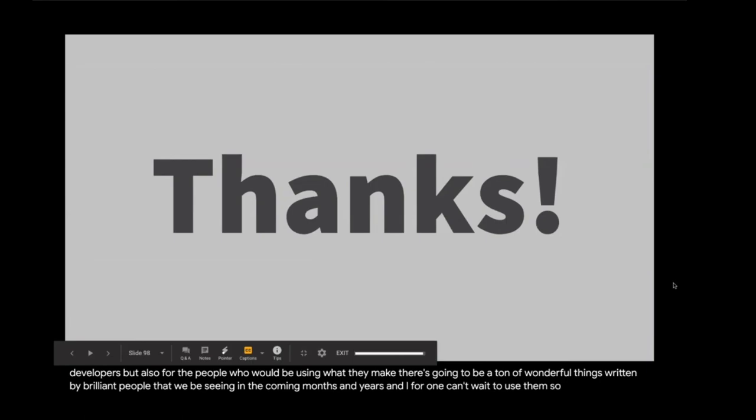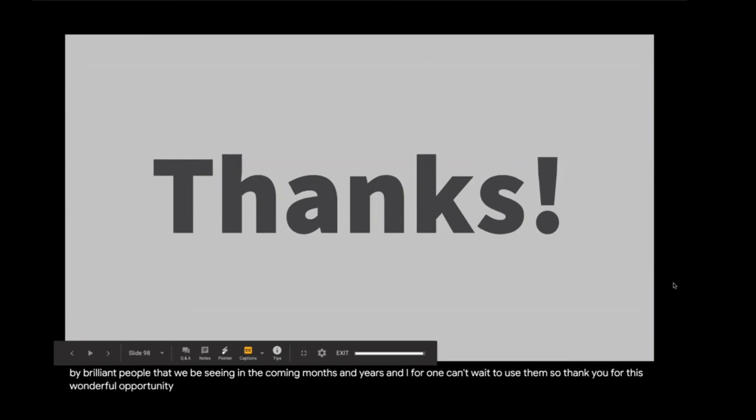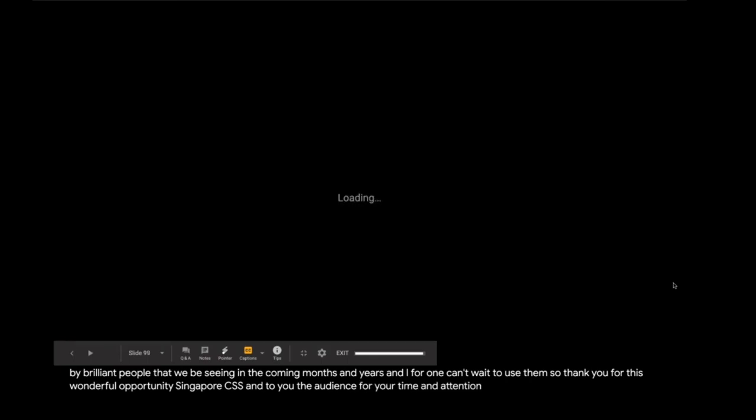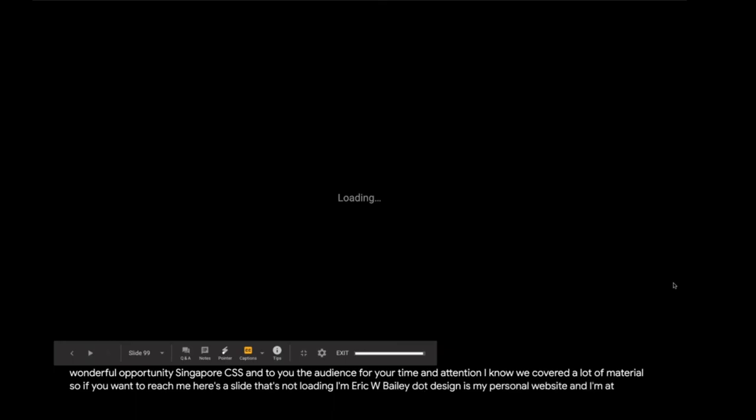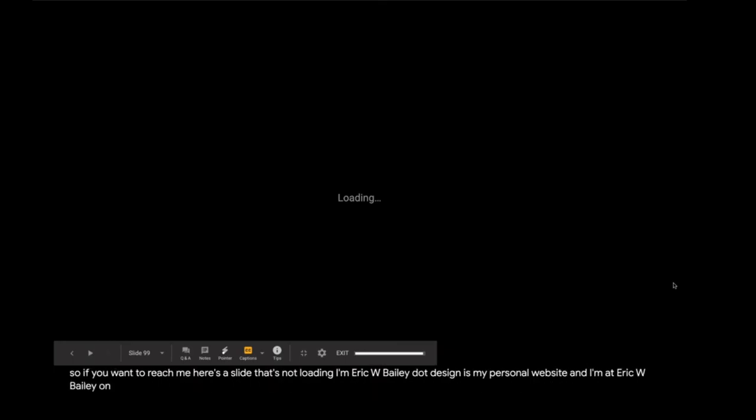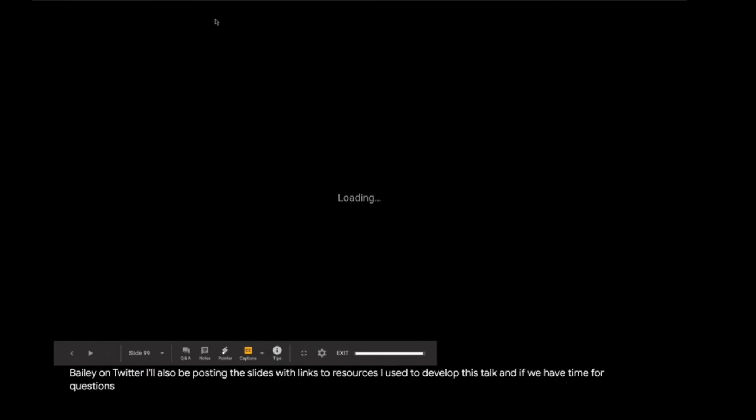So thank you for this wonderful opportunity, Singapore CSS, and to you, the audience, for your time and attention. I know we covered a lot of material. So if you want to reach me, here's a slide that's not loading. I'm ericwbailey.design is my personal website. And I'm at ericwbailey on Twitter. I'm posting the slides with links to resources I used to develop this talk. And if we have time for questions, I'd love to answer any of them. And thank you again.